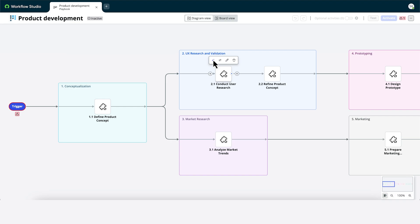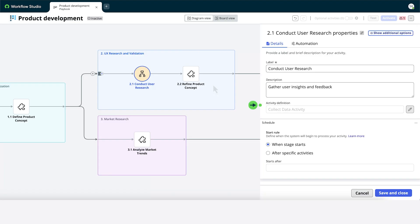We'll click the Now Assist button to see some recommended activities. We'll choose Collect Data Activity. Here are the details for this activity.